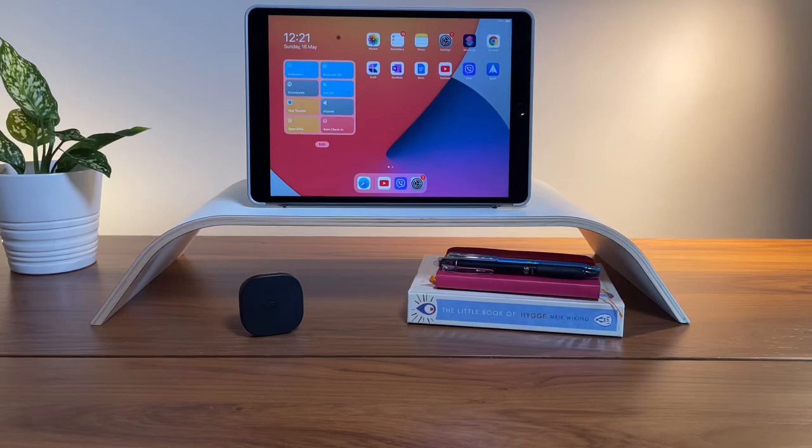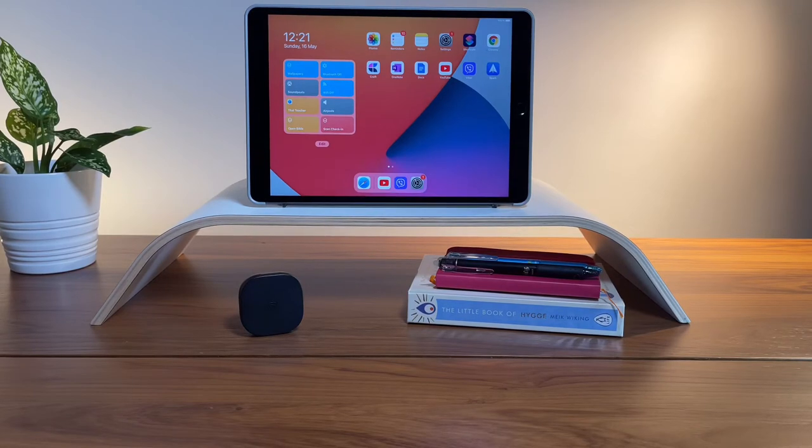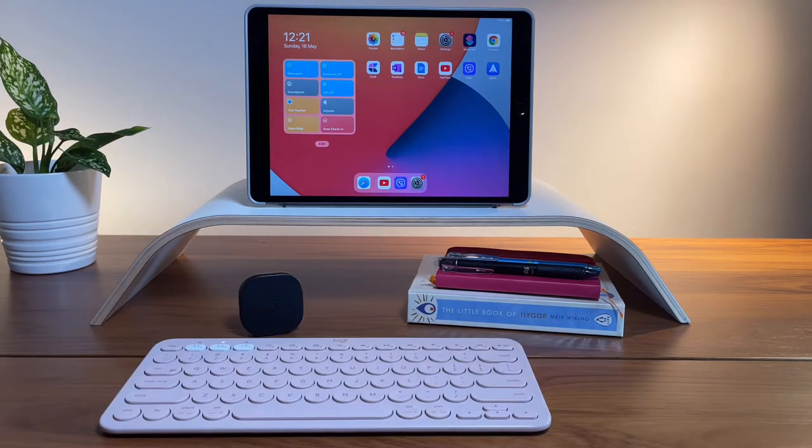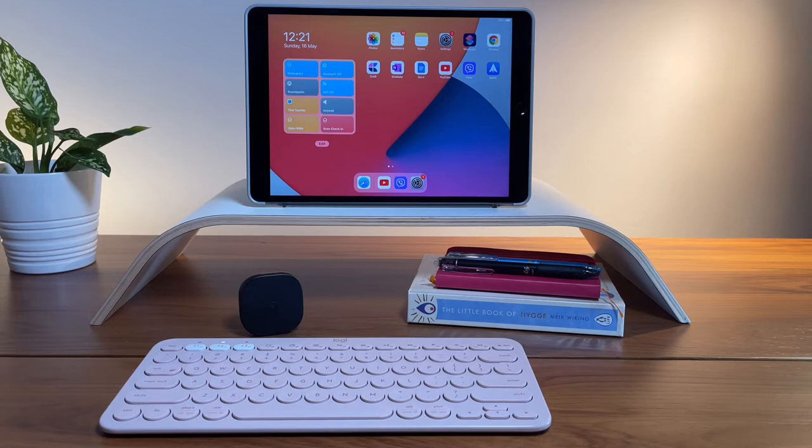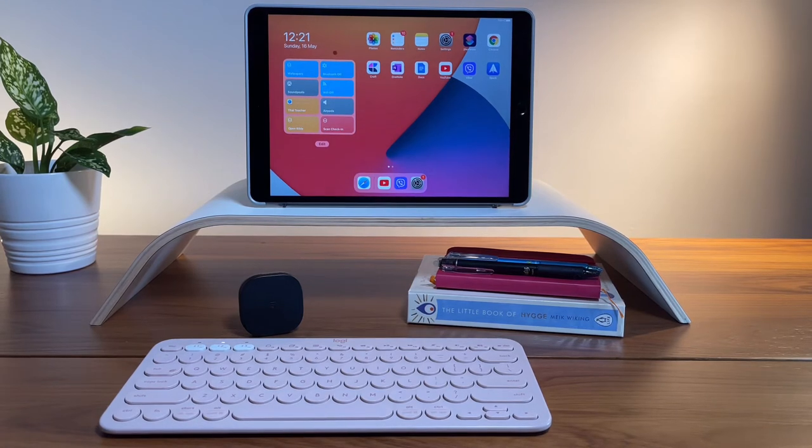Hi everyone, back here again for another video. In my last video, I made the ultimate low-budget iPad setup.